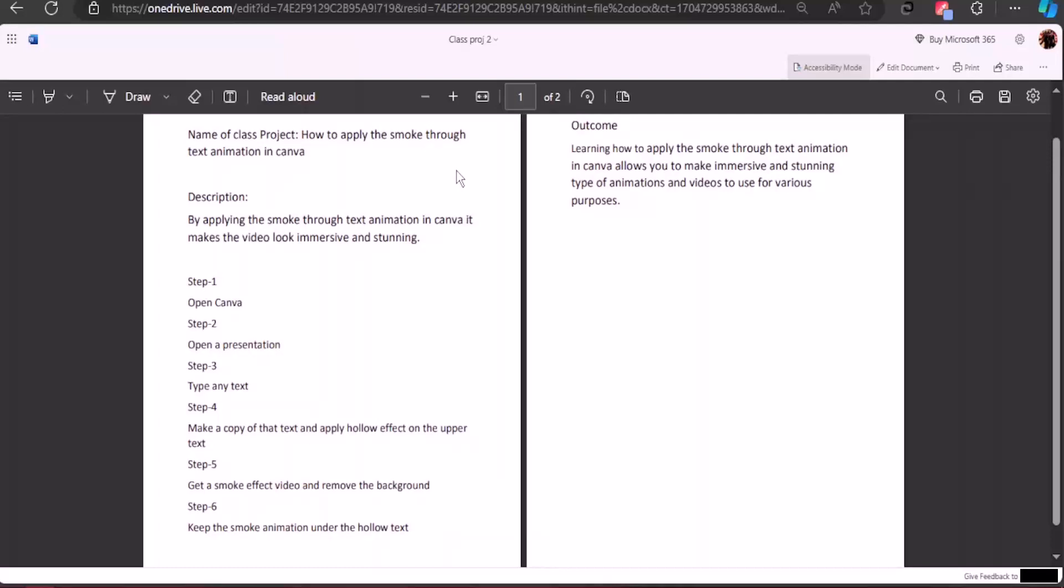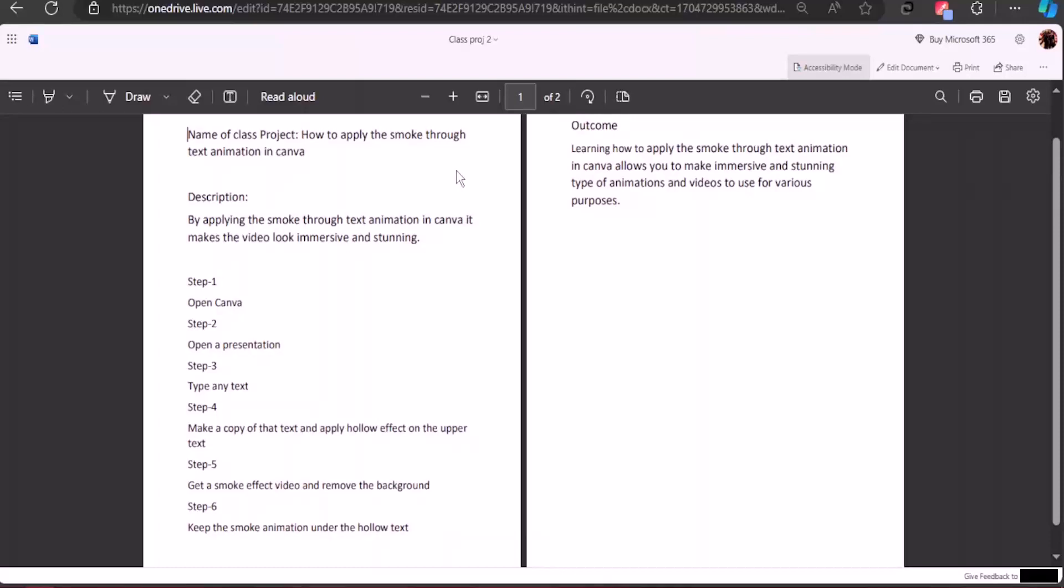The outcome is that learning how to apply the smoke through text animation in Canva allows you to make an immersive and stunning type of animation and videos to use for various purposes. Without any further ado, let's hop onto Canva and show you how it's done. After you're done with this, make sure to save it and upload it to our project panel so we can review what you've done and how you've progressed. If you didn't understand the parts, feel free to ask me anything and I will guide you through the whole process.